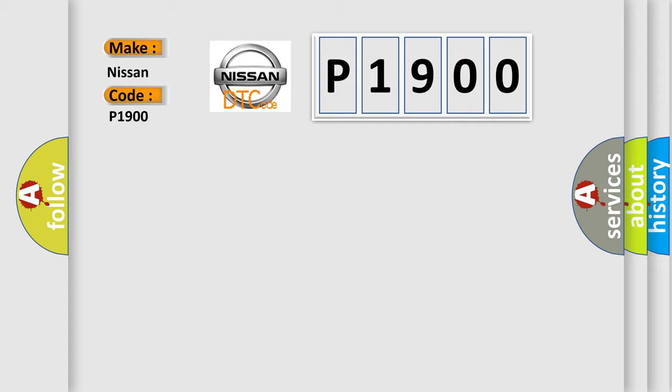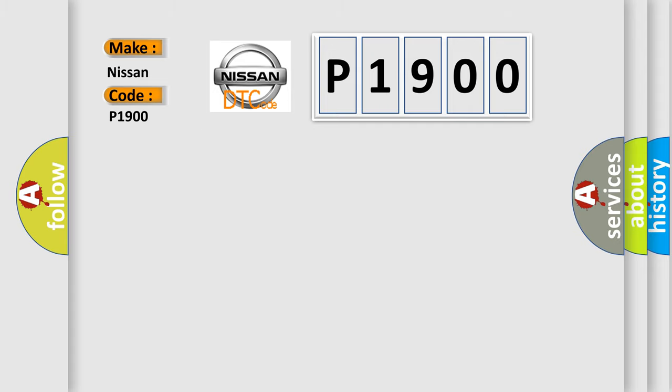The basic definition is Lost Communication with Restraints Control Module. And now this is a short description of this DTC code.